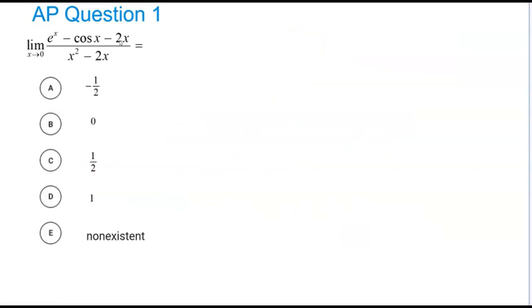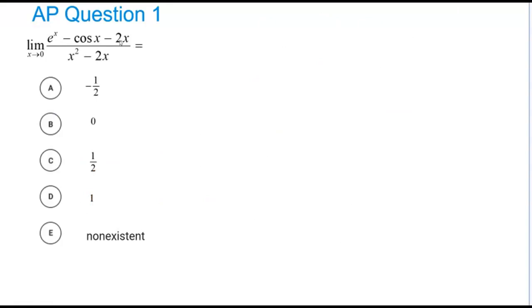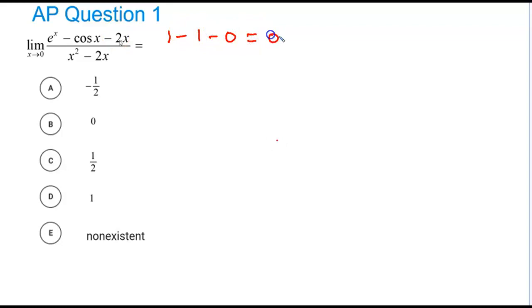Let's take a look at a couple of AP Calc questions you might encounter on the exams. On this first multiple choice example — you want to do multiple choice as efficiently as possible — if you plug 0 in, you get e^0 which is 1, minus cos(0) which is 1, minus 0, so this equals 0. In the bottom you get 0 minus 0, which is also 0. So L'Hôpital's rule applies.